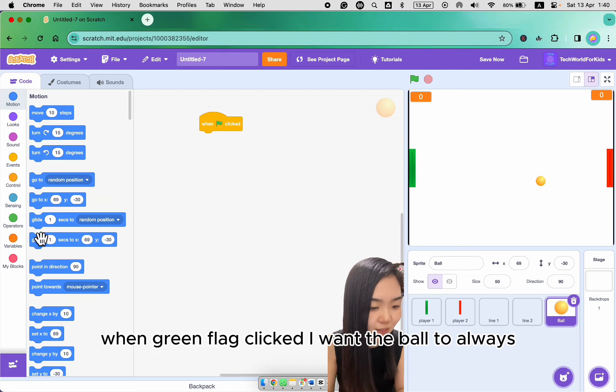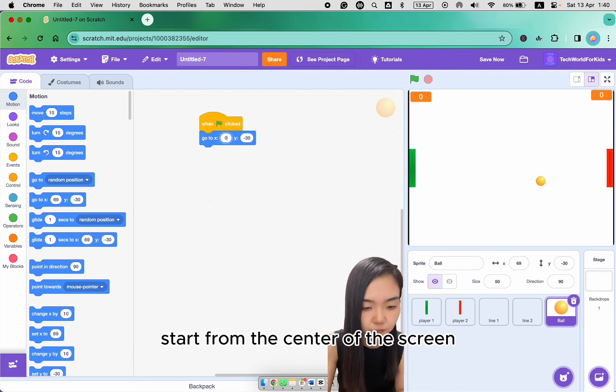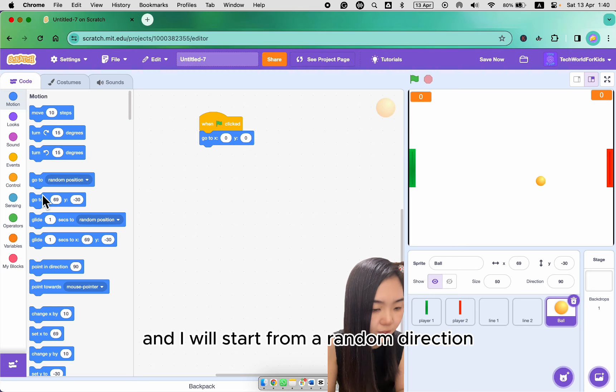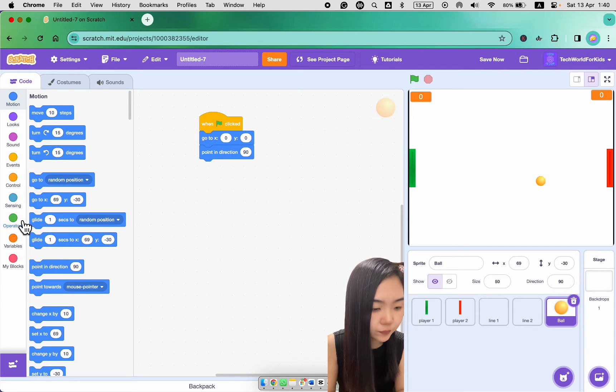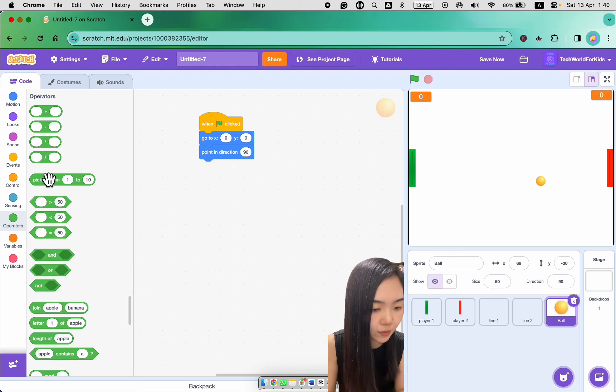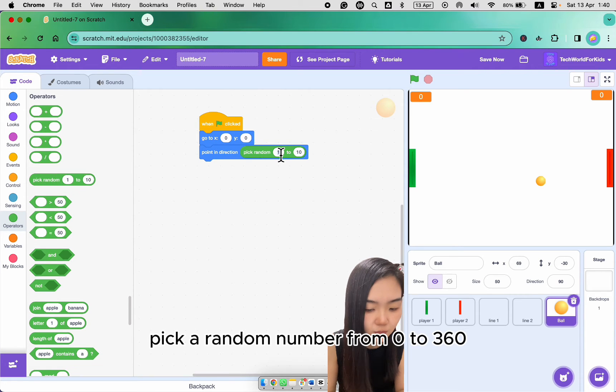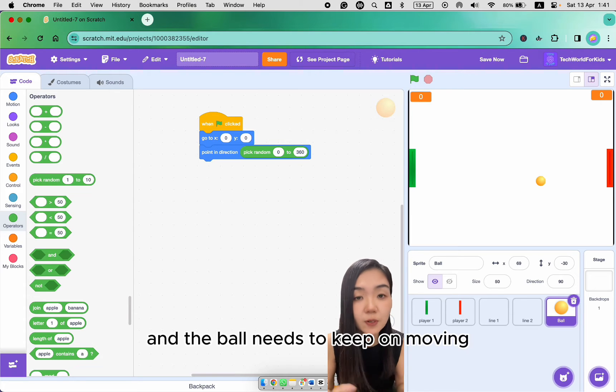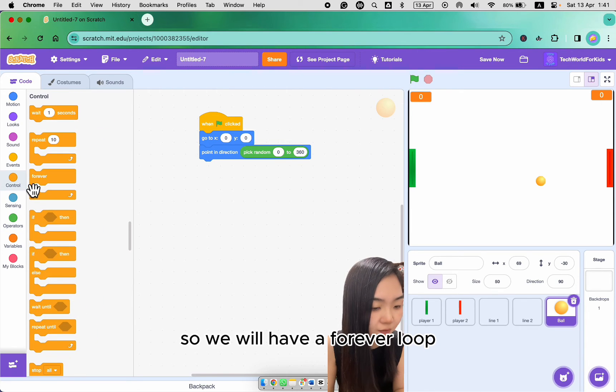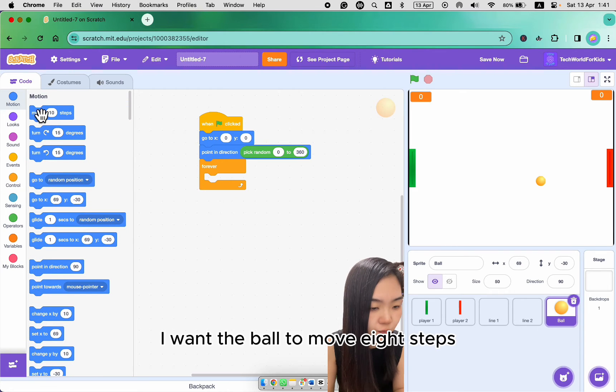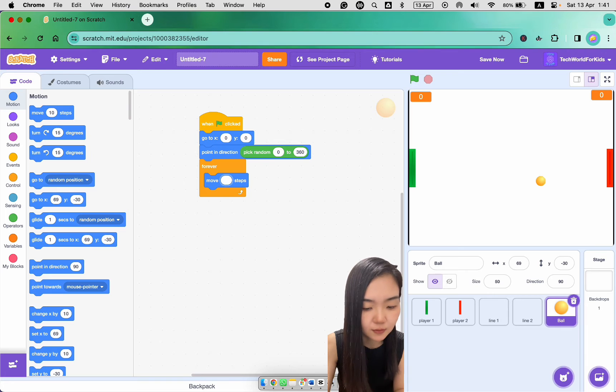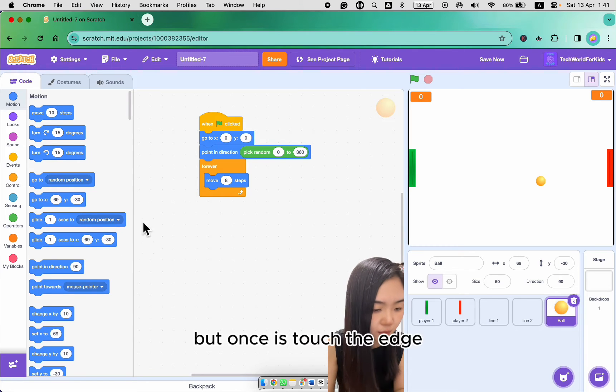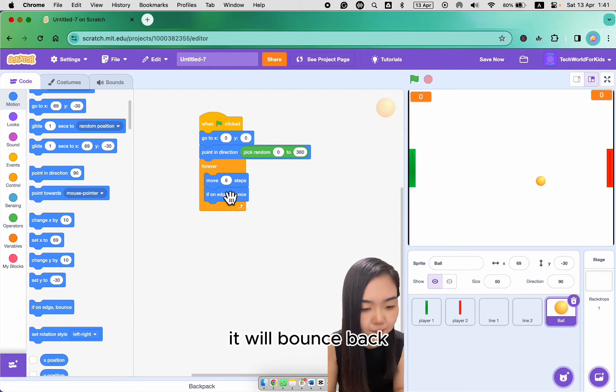When green flag clicked, I want the ball to always start from the center of the screen. And I will start from a random direction. So point in direction, pick a random number from 0 to 360. And the ball needs to keep on moving. So we will have a forever loop. I want the ball to move eight steps. But once it touch the edge, it will bounce back.